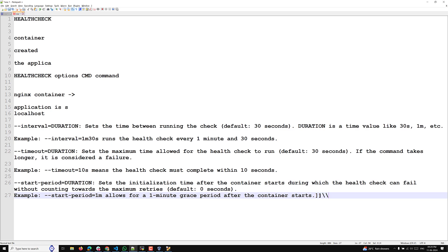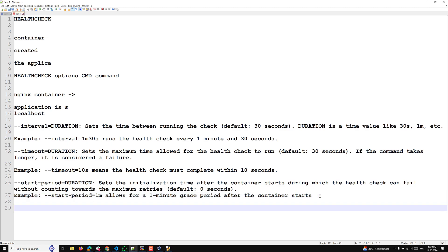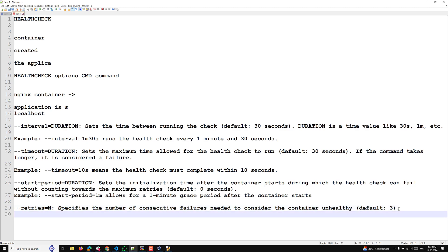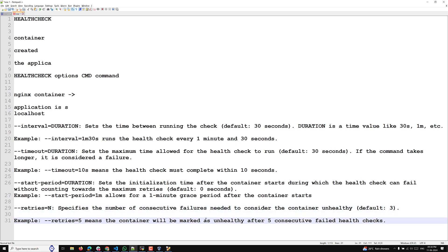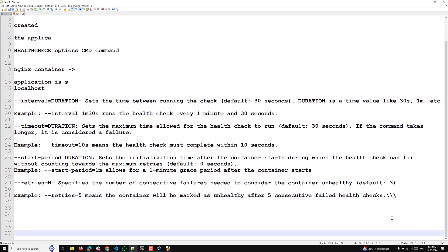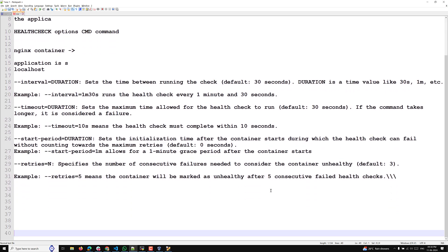The last option is --retries, which specifies the number of consecutive failures needed to consider the container unhealthy. The default is three. For example, --retries=5 means the container will be marked as unhealthy after five consecutive failed health checks.